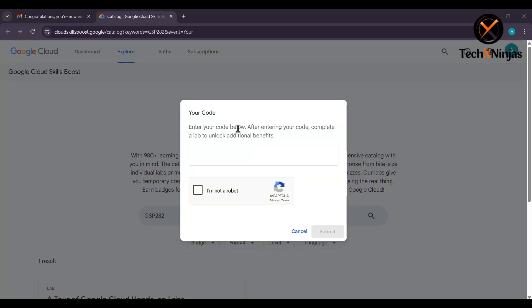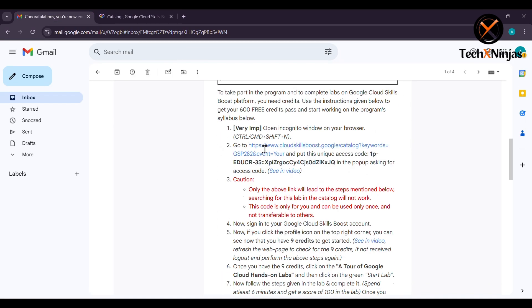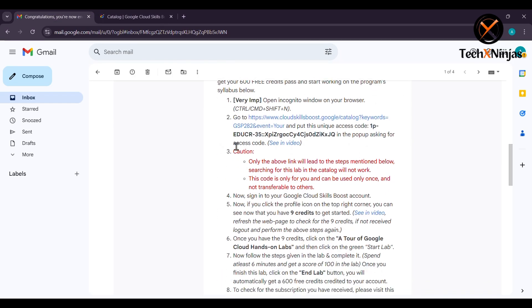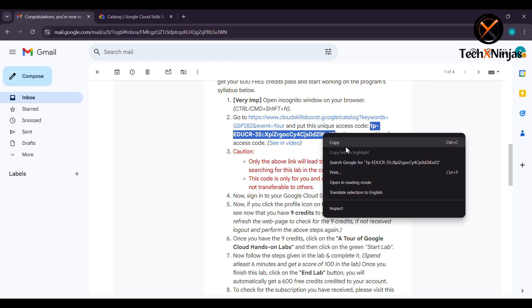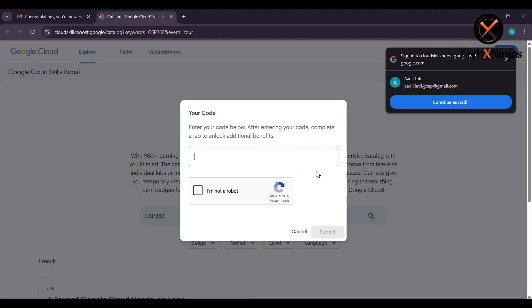You will be redirected to the Arcade Facilitator Cloud Skill Boost platform. You will have to copy the access code. It is a unique code that you have received on your email. Just copy and paste it in the access code field that the popup is asking for.